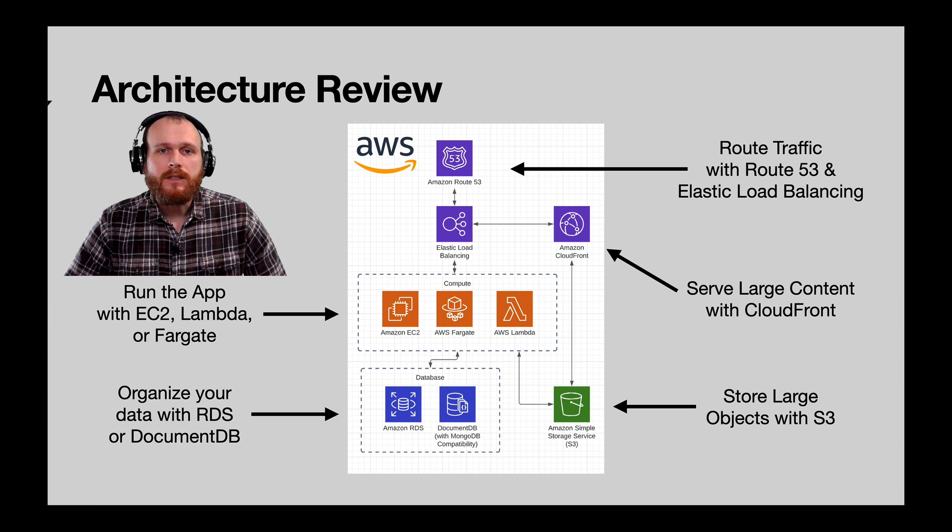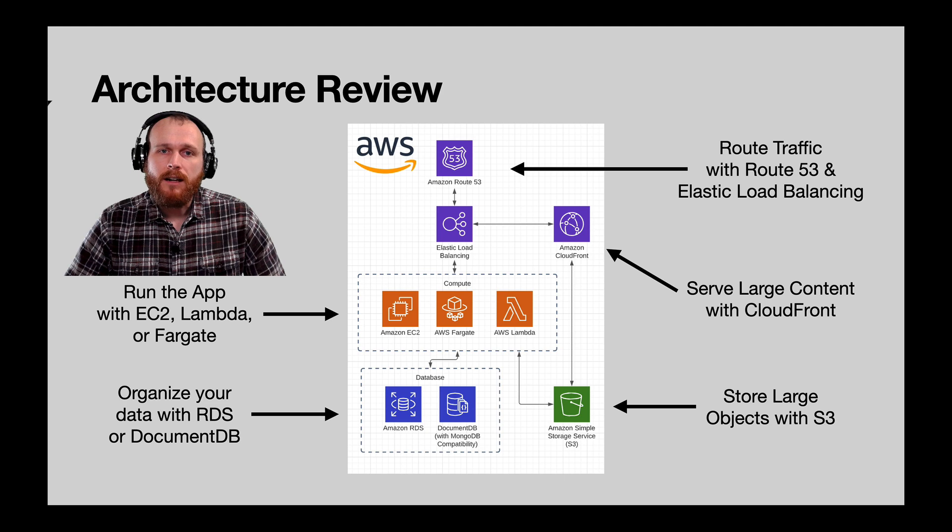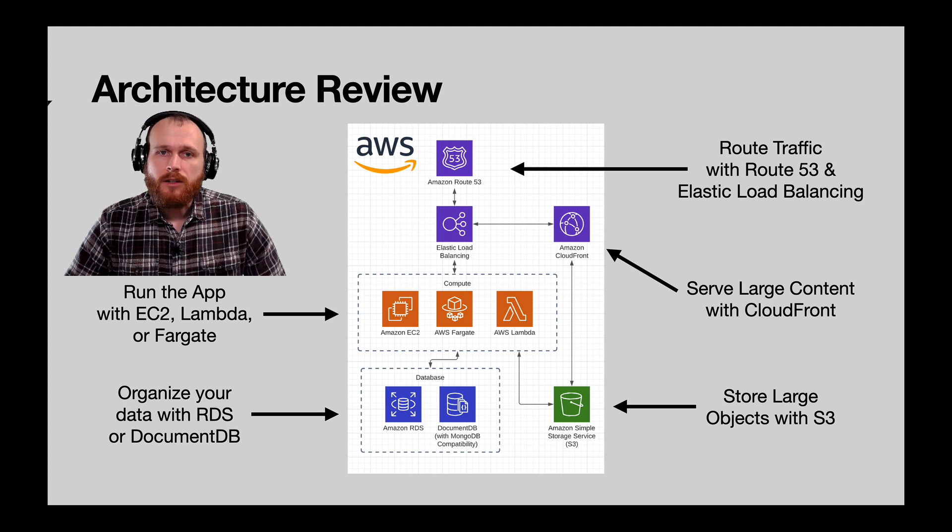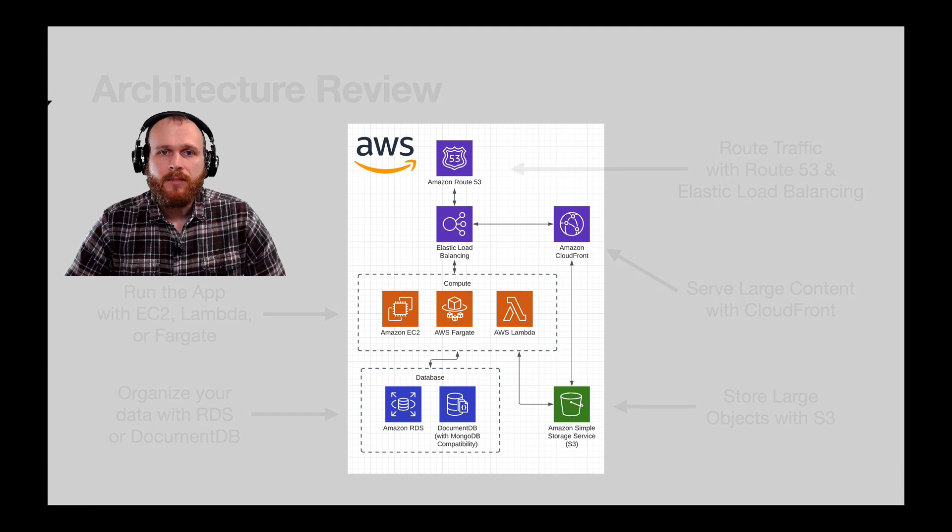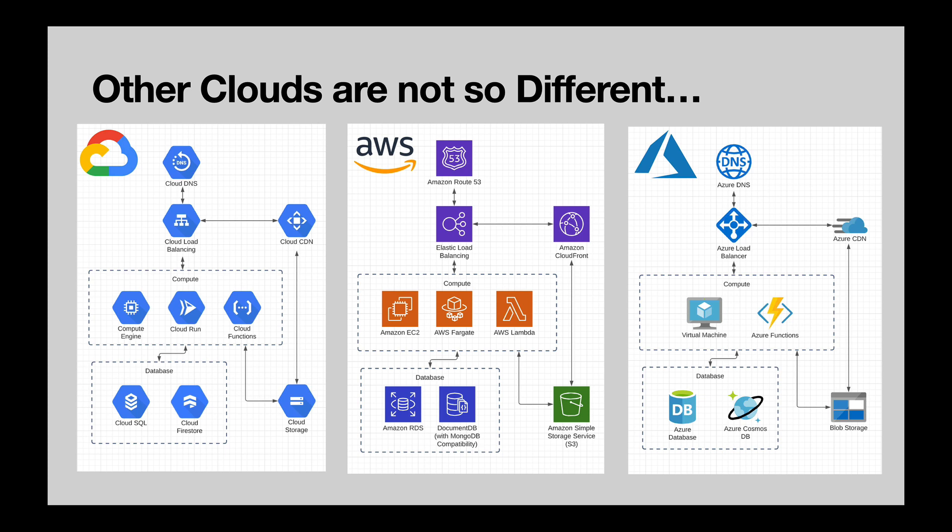While everything we talked about today is specific to AWS, I'll point out that the other major cloud providers are not that different. Here, I've recreated the same architecture diagram for both Google Cloud Platform on the left and Microsoft Azure on the right, and as you can see, all three of these clouds have very similar offerings.